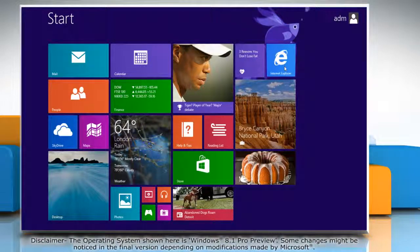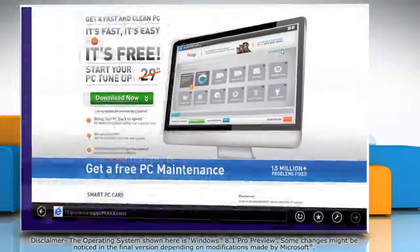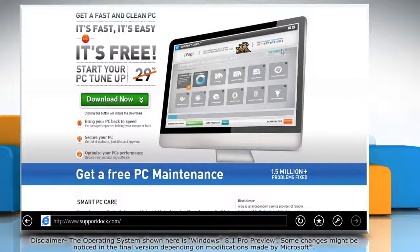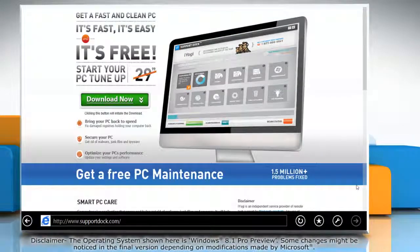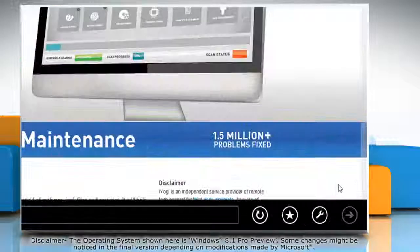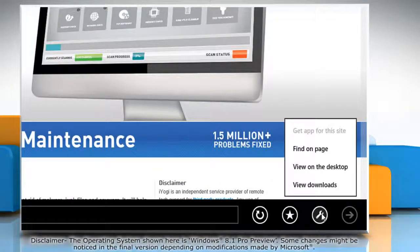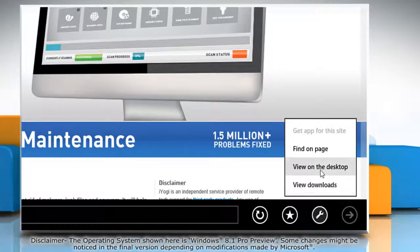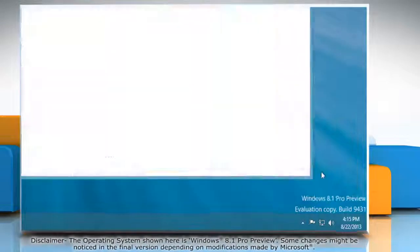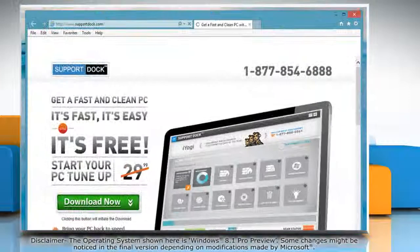On the start screen, click on the Internet Explorer tile to open it. When the browser opens, click on the wrench icon at the bottom and then click view on the desktop option from the menu that appears.